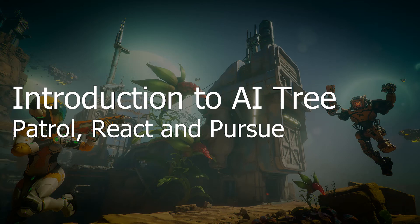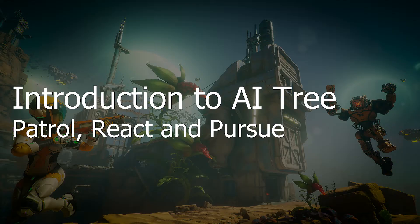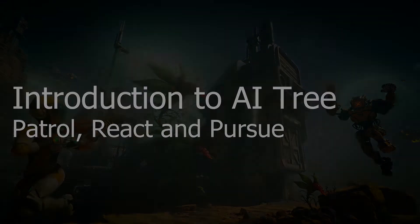Welcome to the video tutorial series about AI Tree System for Unity Engine. In this video, we will show you how to create logic for AI that will patrol the area, react and pursue the player.